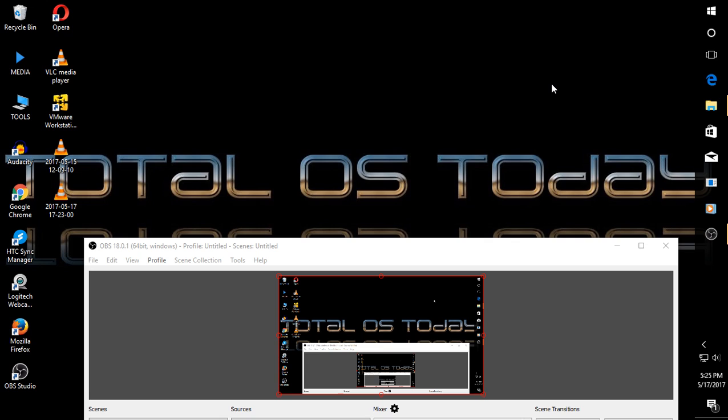That's it. If you found this useful, please post a comment below. Don't forget to subscribe and support this Total OS Today technology channel.